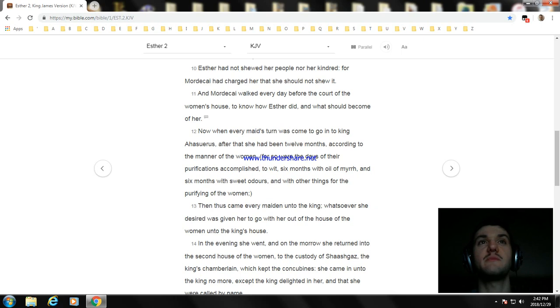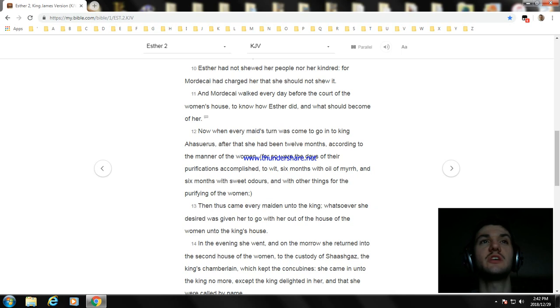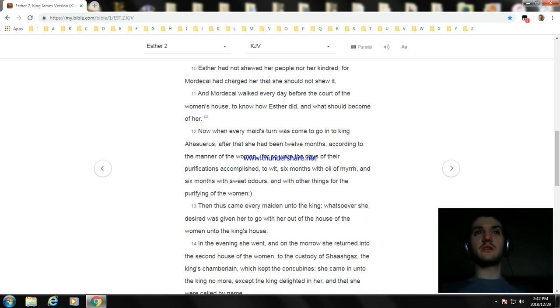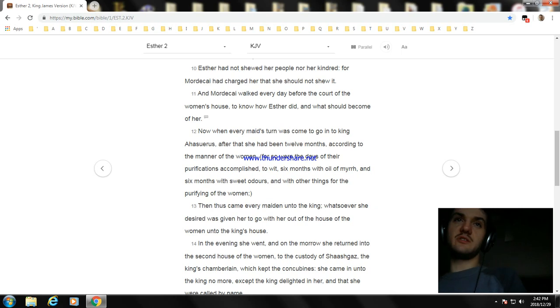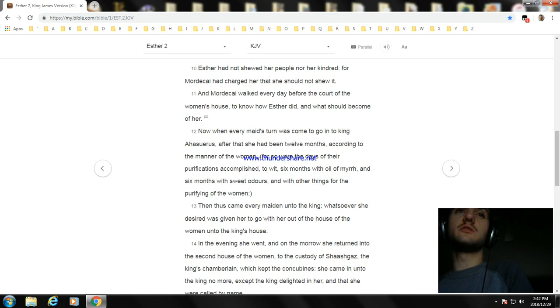Then thus came every maiden unto the king; whatsoever she desired was given her to go with her out of the house of the women unto the king's house. In the evening she went, and on the morrow she returned into the second house of the women to the custody of Shaashgaz the king's chamberlain which kept the concubines. She came in unto the king no more except the king delighted in her and that she were called by name.